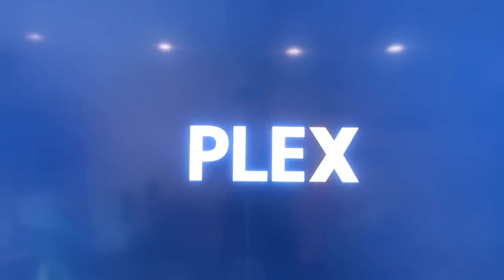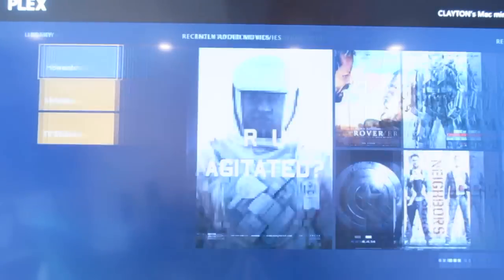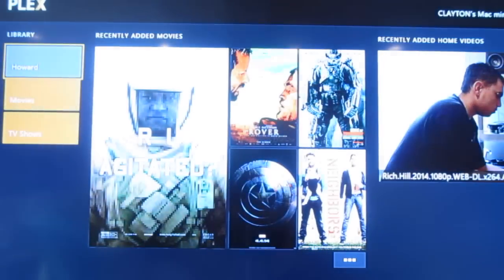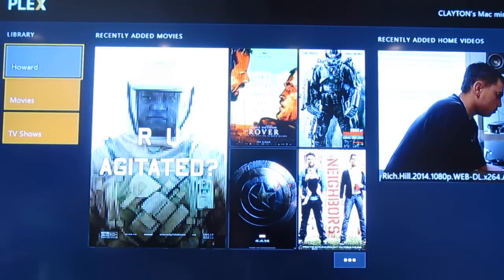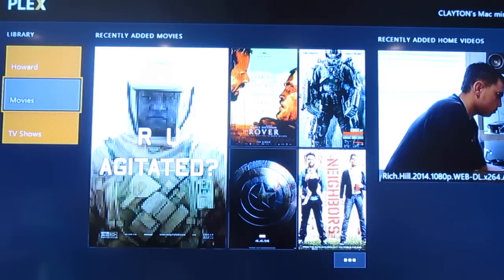You are going to need to be a Plex Pass holder currently. They have talked about doing a free option for some users in the future.